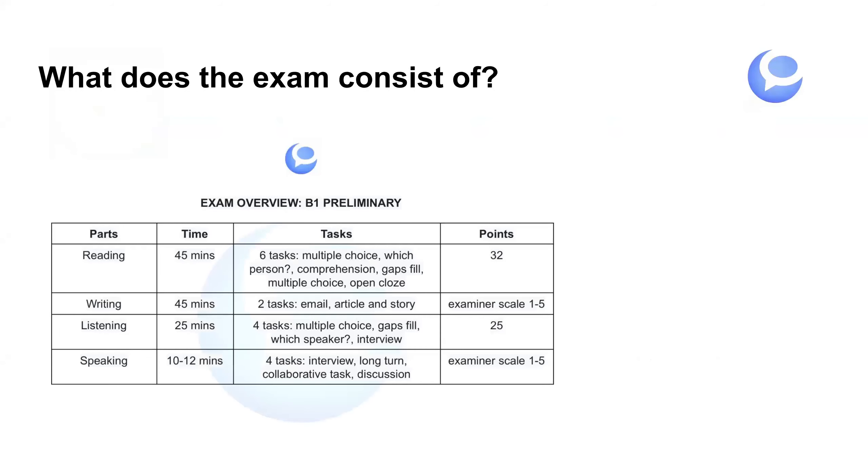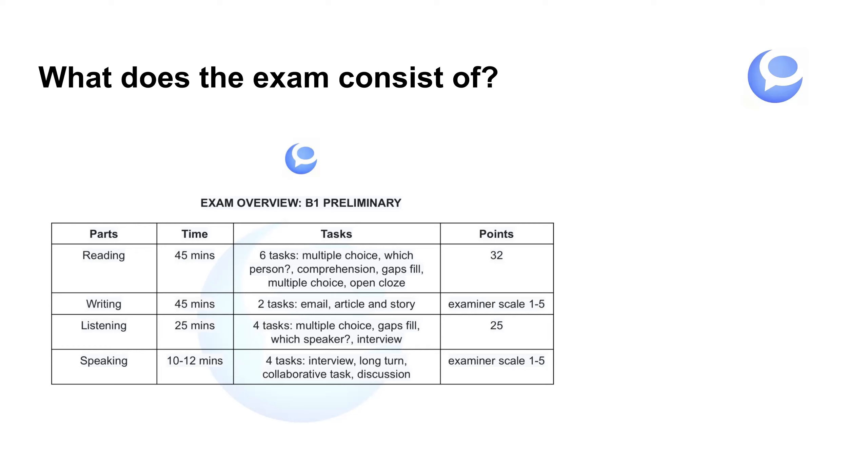What does the exam consist of? Esto es un repaso, un overview del examen. Conviene saber las partes que tiene, el tiempo que dispones para hacer cada parte, las tareas que hay y también los puntos disponibles y los puntos que necesitas para aprobar. So this is a review of the B1 exam. The parts, four parts, the time, it's two hours, thirty minutes more or less. The tasks and also the points available.